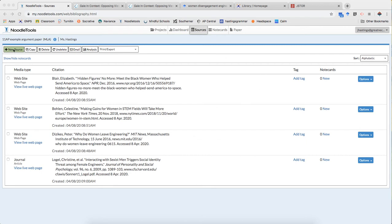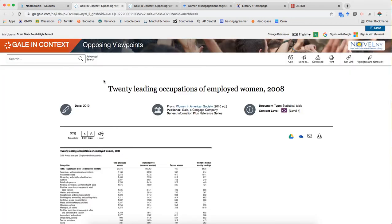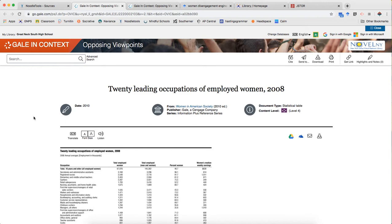So I'm going to go ahead and show you the first source. The first source I found using the Gale Opposing Viewpoints database and that's important to know.